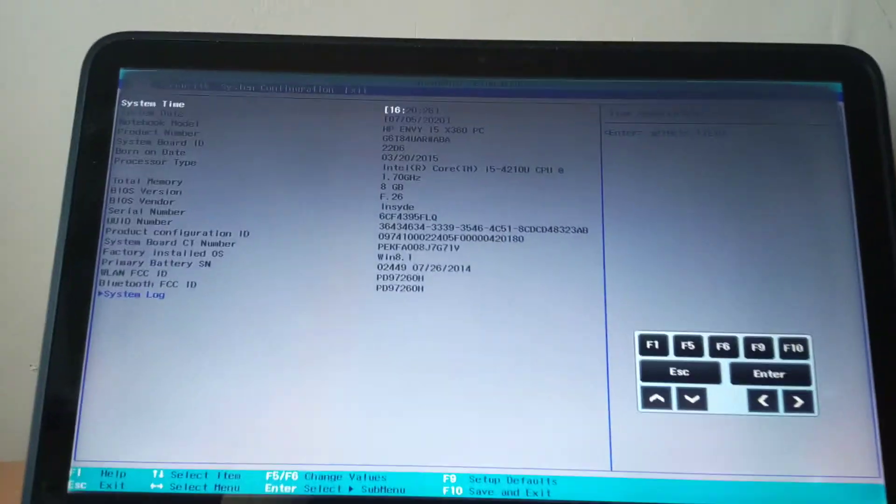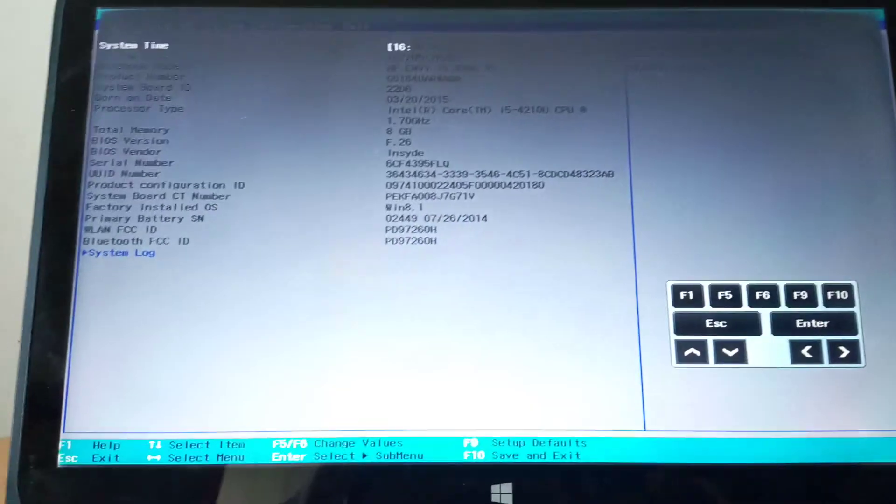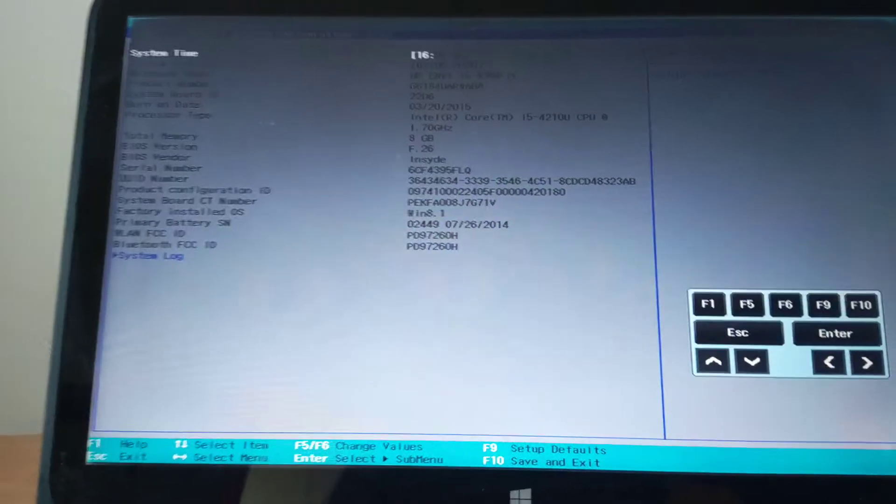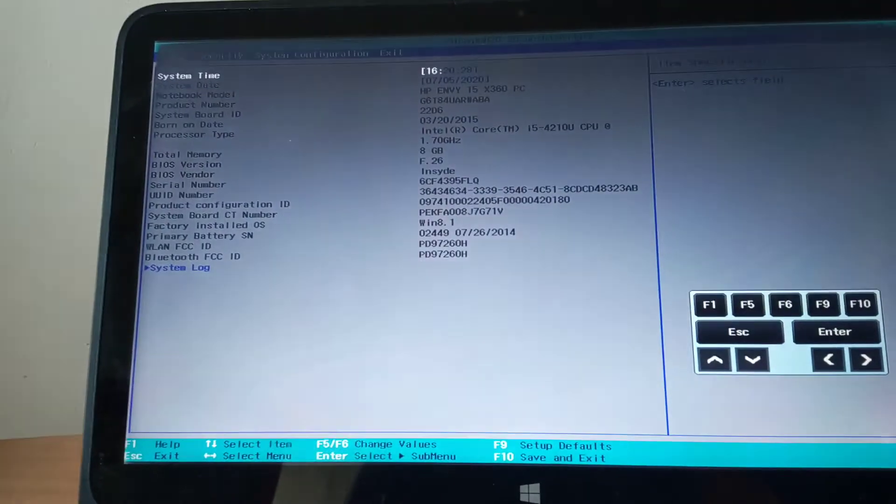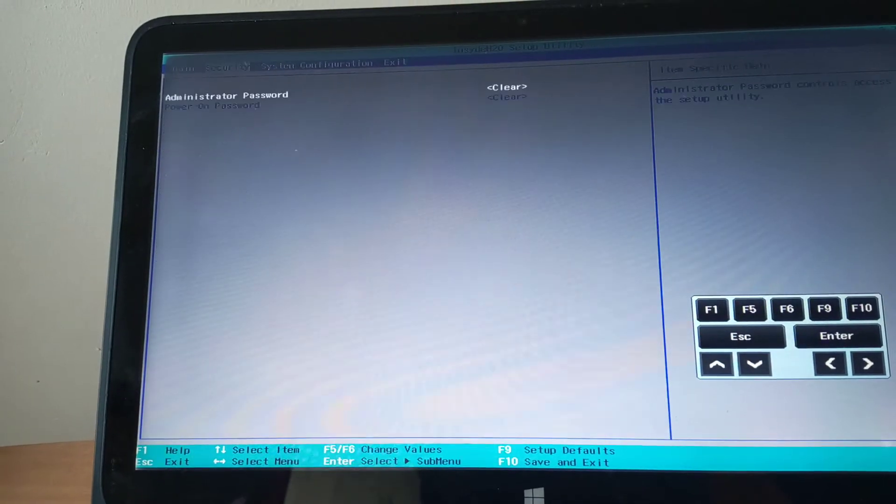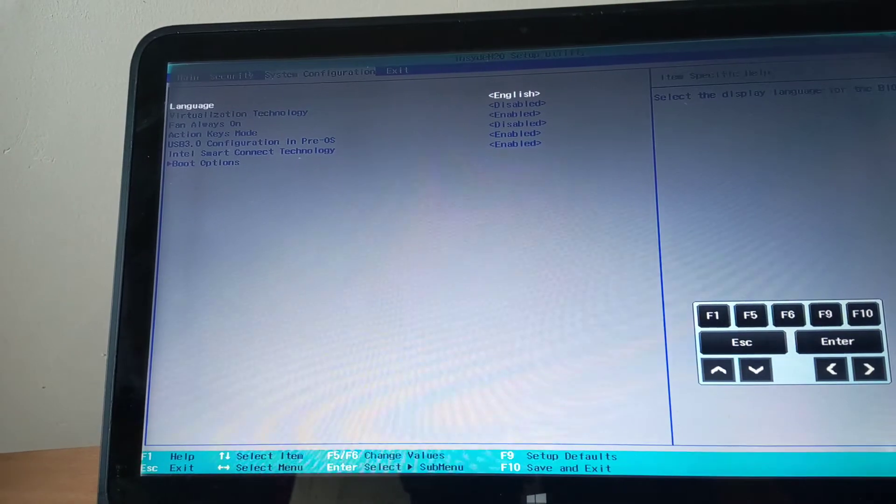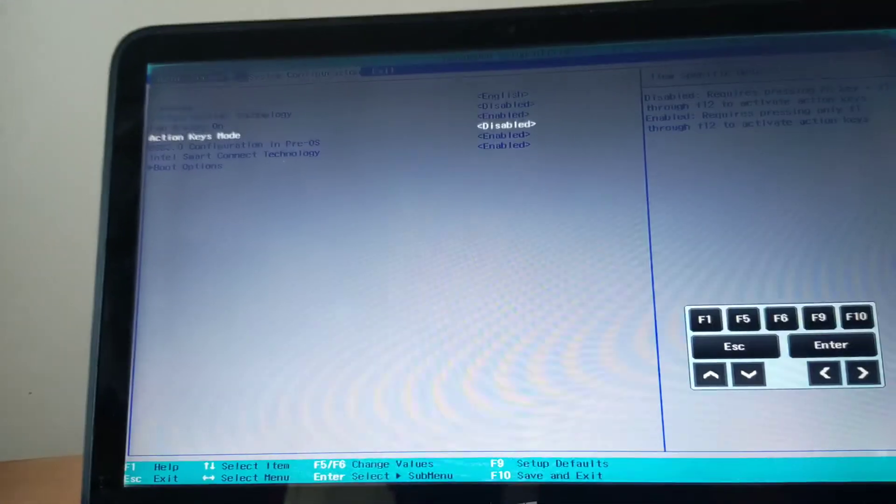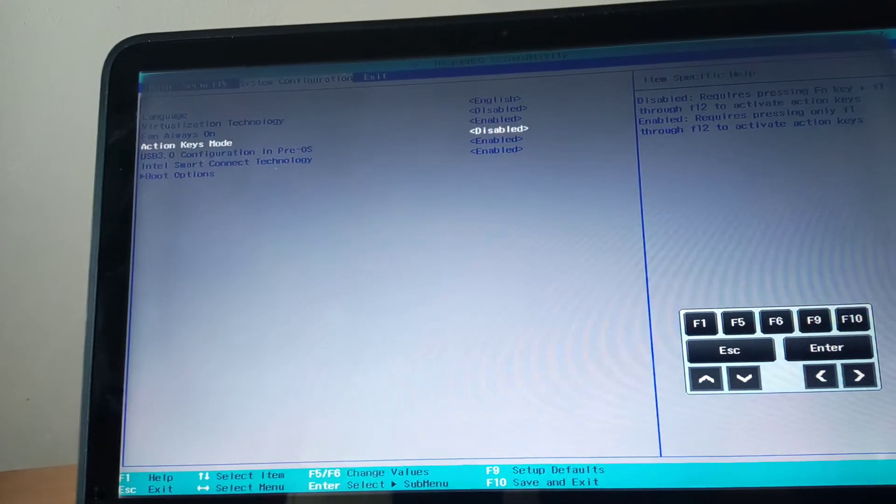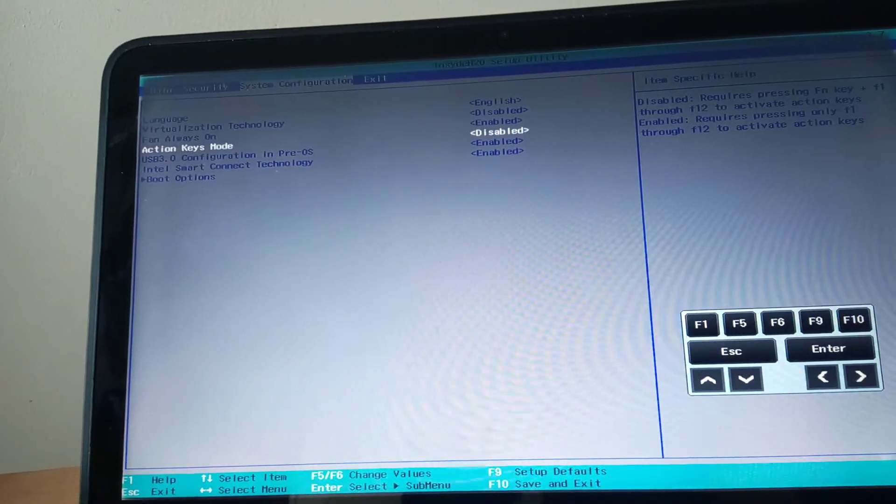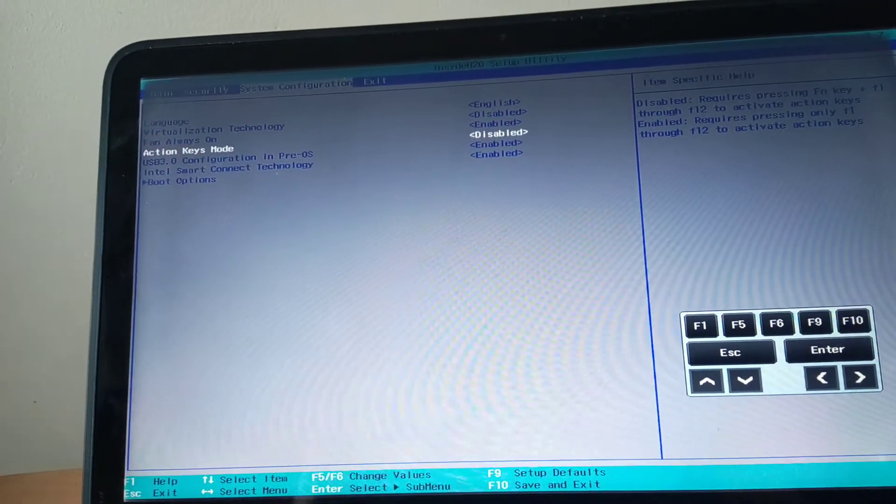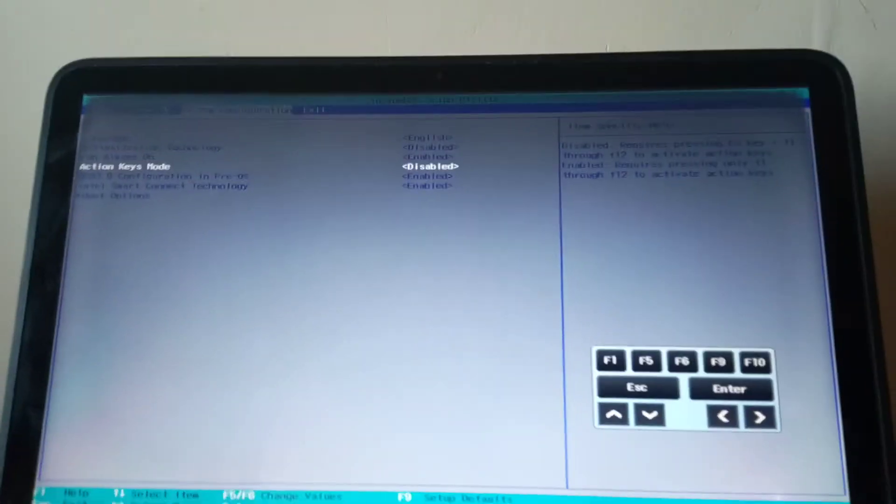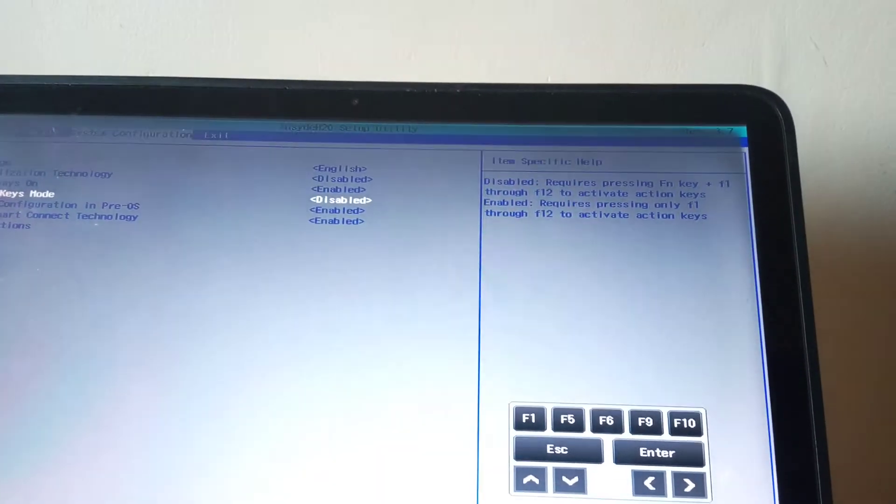When you go to the BIOS system, I want you to go to system configurations. In the system configuration you will see action keys mode. This is disabled as you can see here, and on this side they are showing you the specification for how it works.